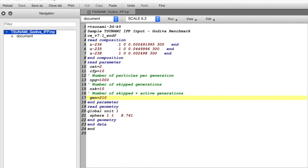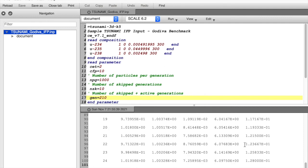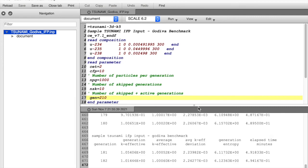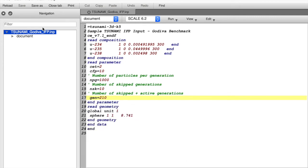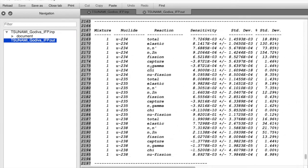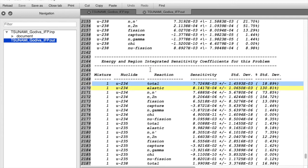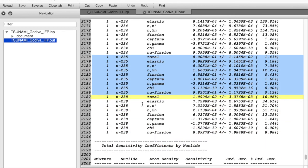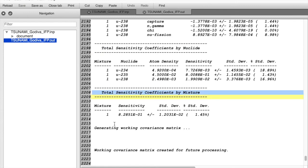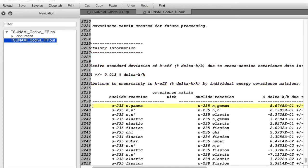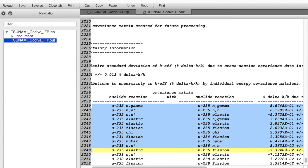From here you can run your code, and then you can right click on the input name and open the text output file. In this file you'll find all sorts of interesting information about your simulation, and you'll also find these sensitivity coefficients for each material, isotope, and reaction in your problem. You'll also find some uncertainty information where Tsunami combines these sensitivity coefficients with the cross-section covariance data to show how much uncertainty each piece of nuclear data introduces on our system's eigenvalue.